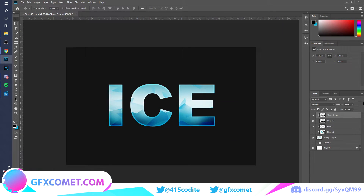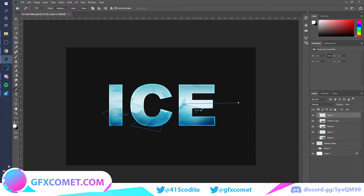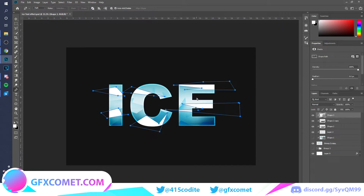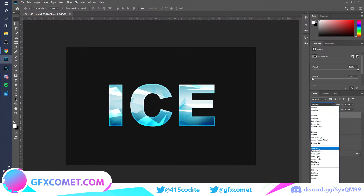We can do the same method again — make a new layer, clip it right in, go to Path, and make some random shapes along the text. Just anything you want, covering different parts of the letters.